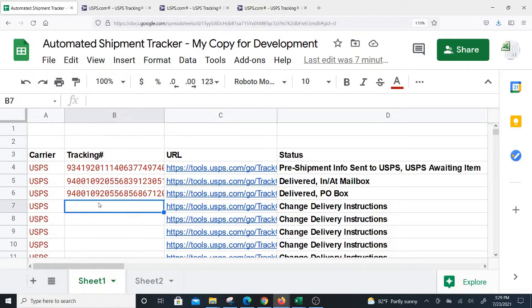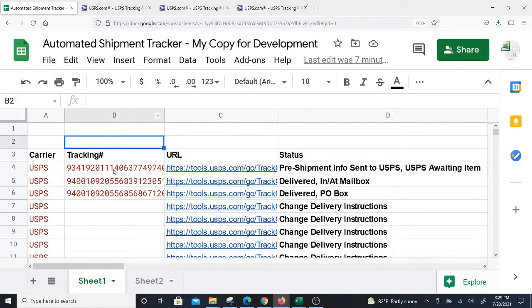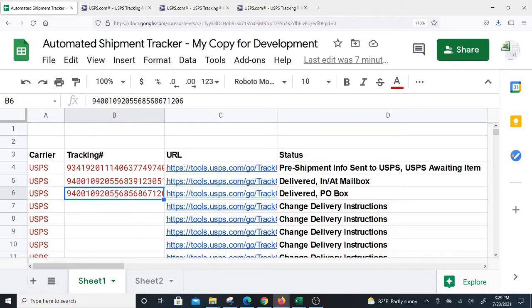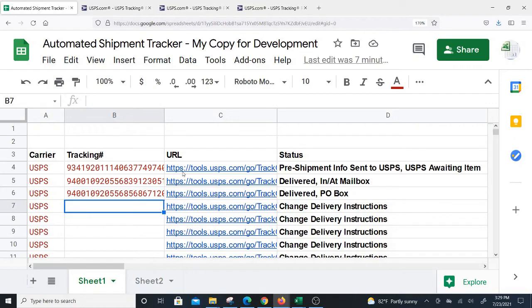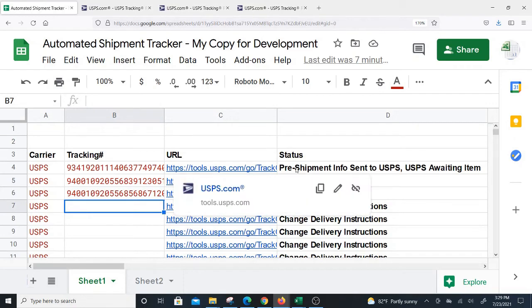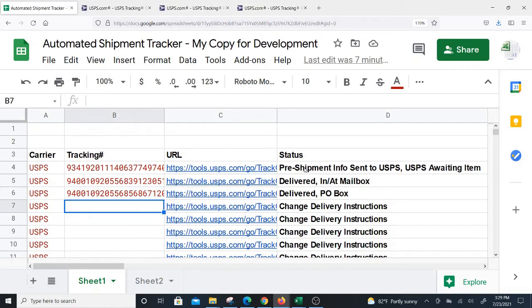This completely operates inside of Google Sheets. All you literally have to do is open this Google Sheet, put in your tracking numbers, and when you put in your tracking numbers, the URL is generated and the status is pulled automatically.